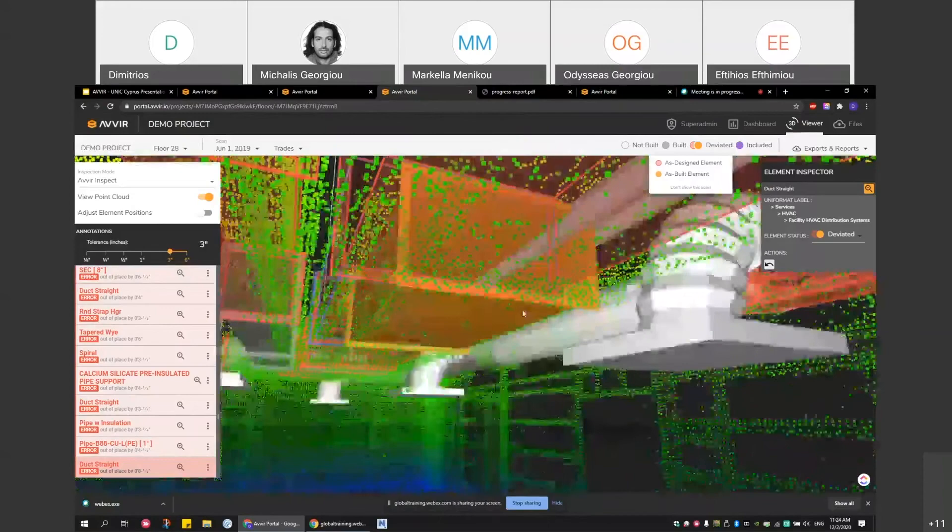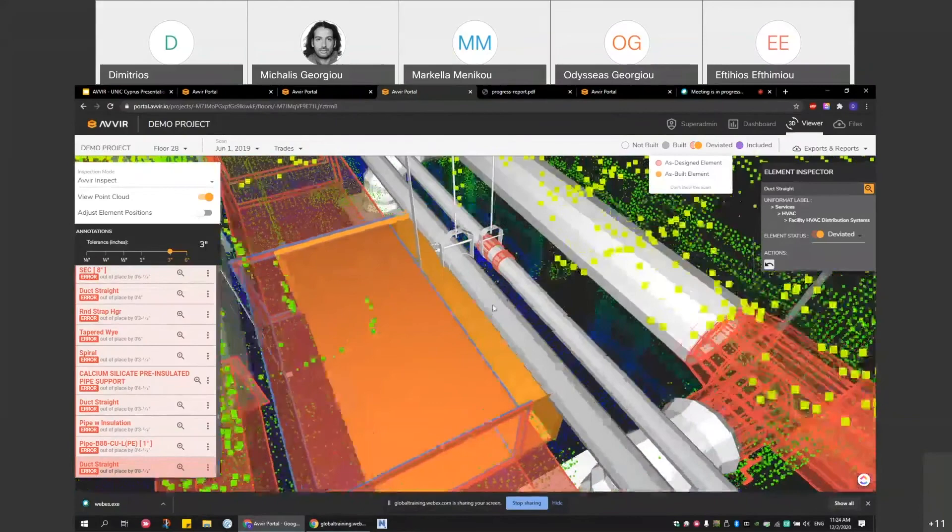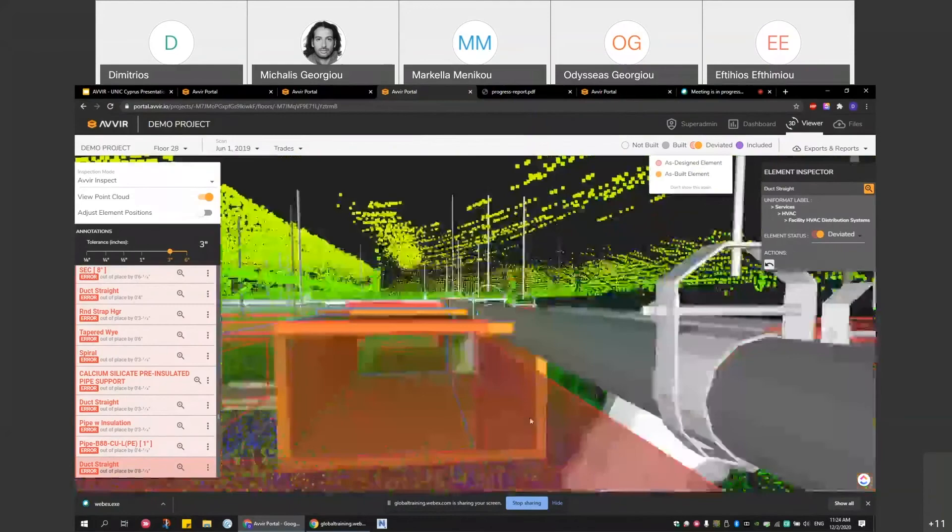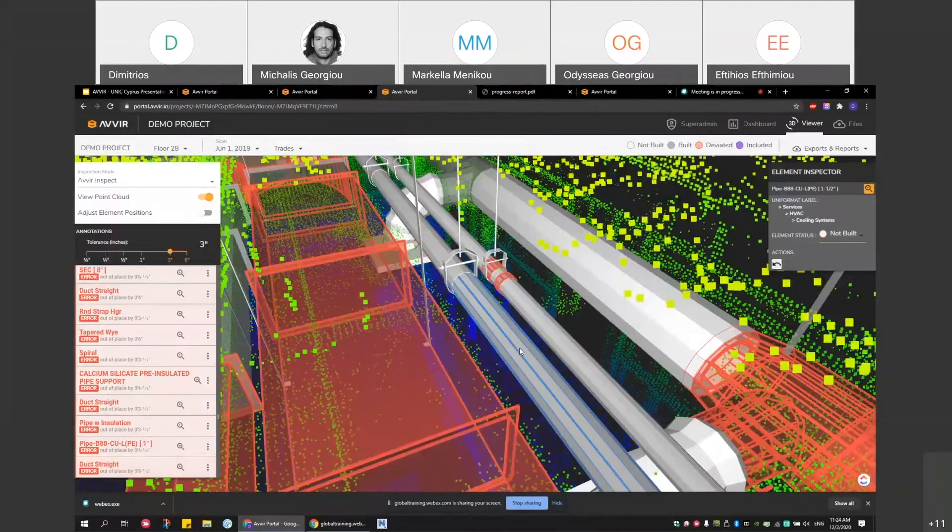What is interesting is you get this notification early on. This is already installed, but when they're planning to install this pipe, you can already tell there's going to be a clash here. You can foresee that issue early on, so the trade partner who is going to install this pipe is going to know they'll have some issues on site early on.